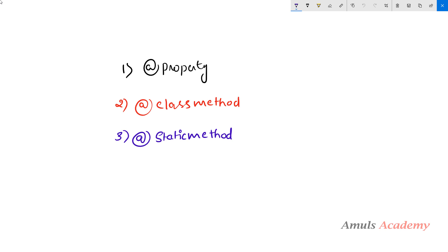Hello guys and welcome to Python programming tutorials by Amuls Academy. We were discussing about built-in decorators and already discussed the property decorator in the previous tutorial. Today we are discussing about the class method and static method decorators.